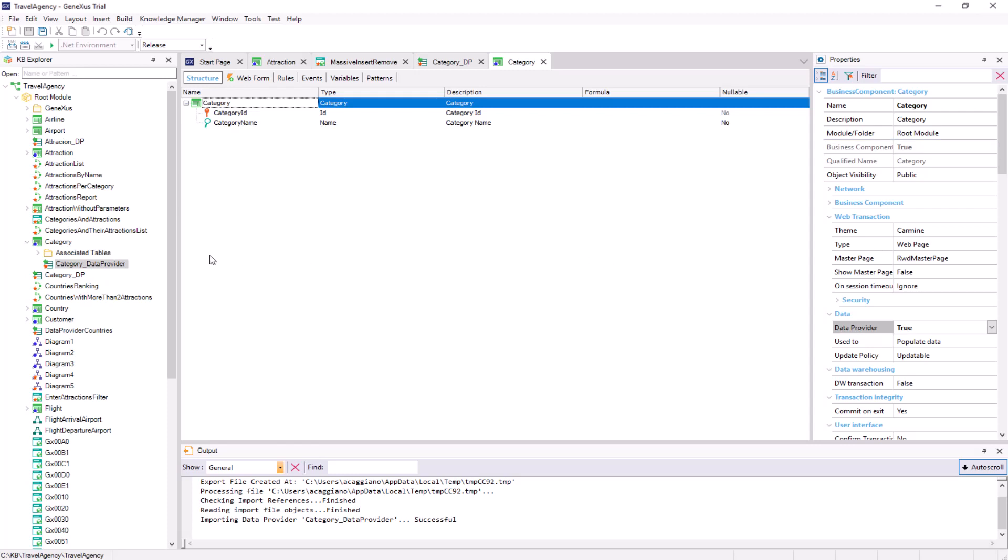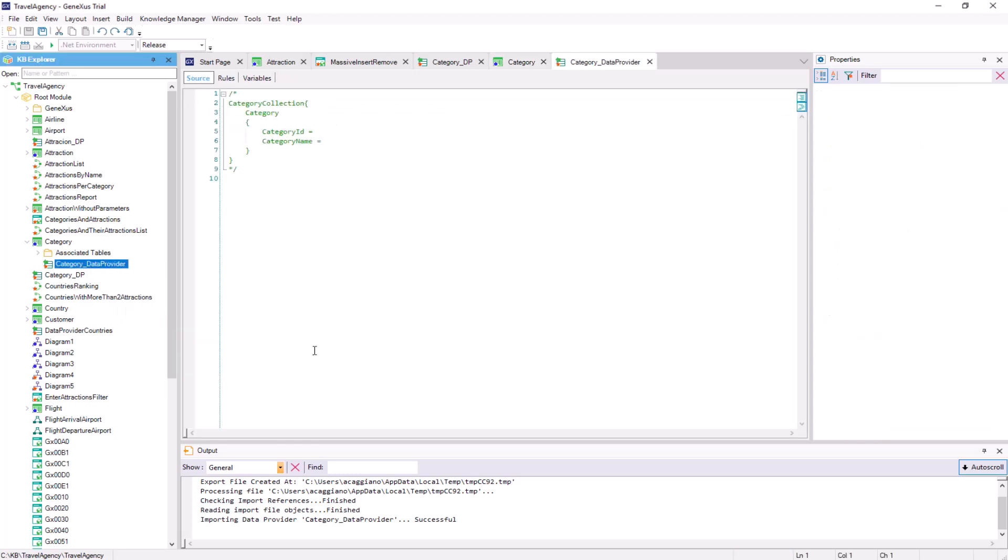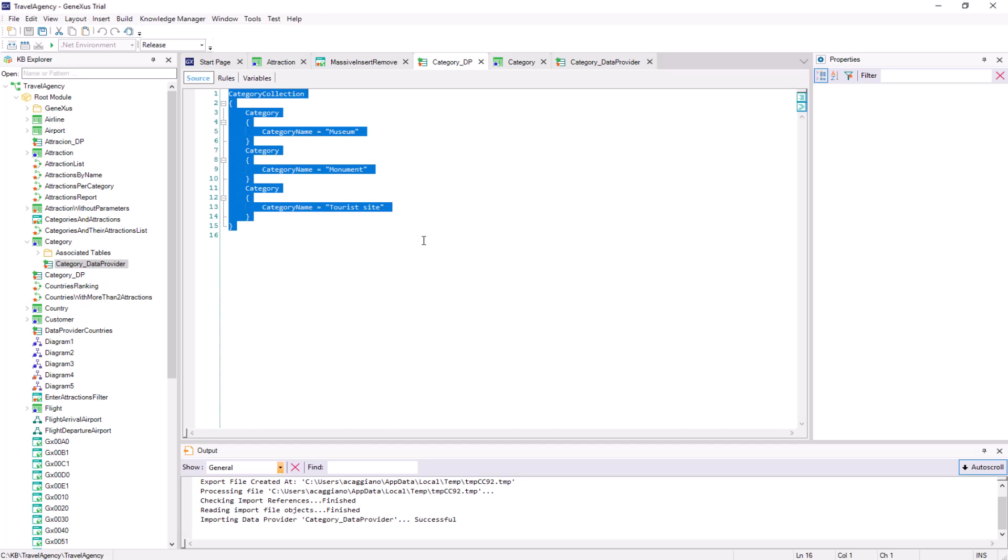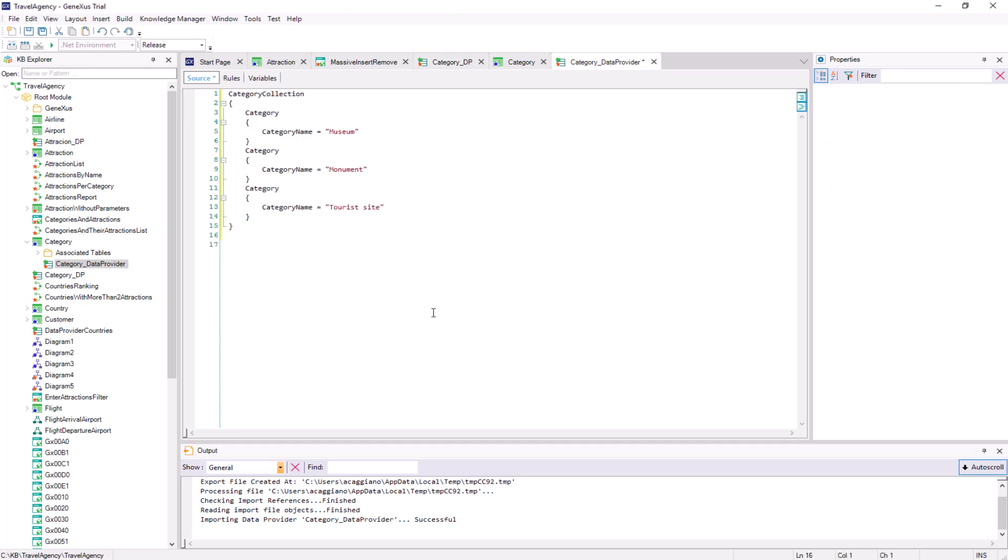If we open the data provider, we can see that it offers the code for us to complete the category's data. This code is almost a copy of what we did manually before. So, we copy the code that we had written into the new data provider. In this way, we've defined how the data provider will assign values to the new categories that will be created.